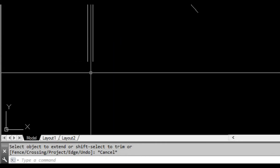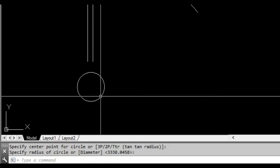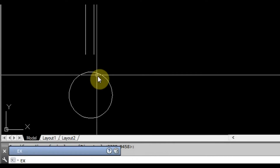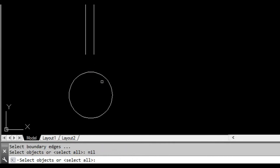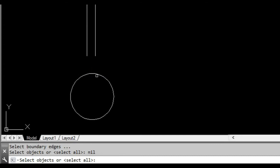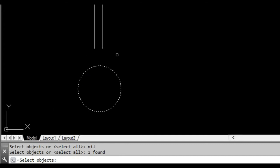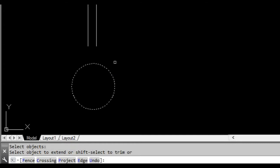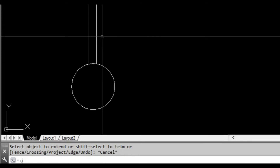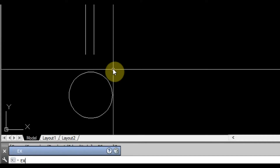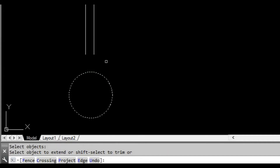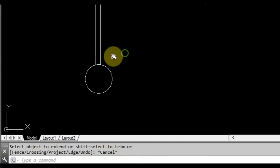We'll try that again, and this time perhaps we'll extend to a circle. So we type EX at the command prompt. It's going to ask us for the object we want to extend to. We select our circle and press space or enter to confirm the selection. Now it's asking us for the objects we want to extend — we can pick them one at a time, or if we undo that command and do extend again, we can just drag a window around them.